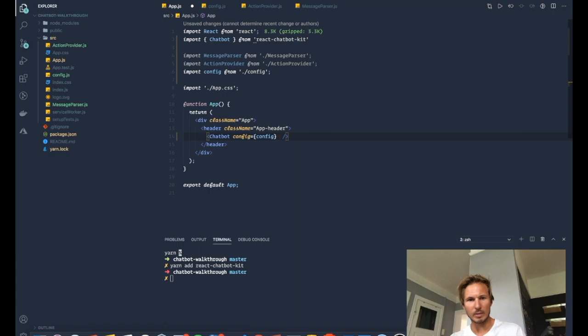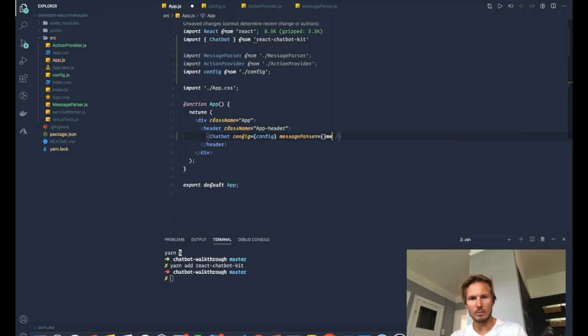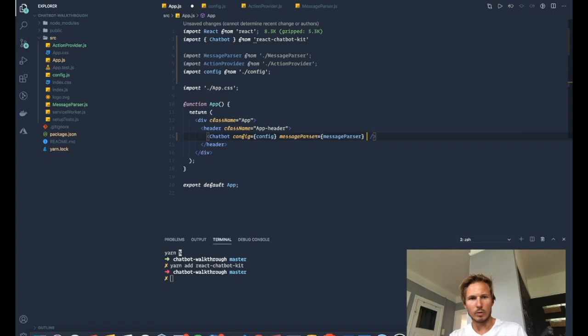So we're going to pass these three things to the chatbot. We're going to pass it the config, we're going to pass it a message parser, and we're going to pass it the action provider.